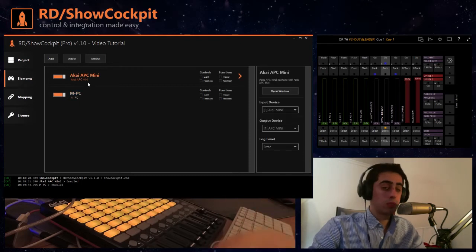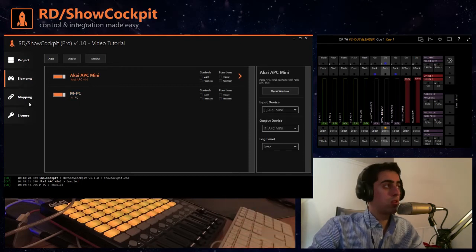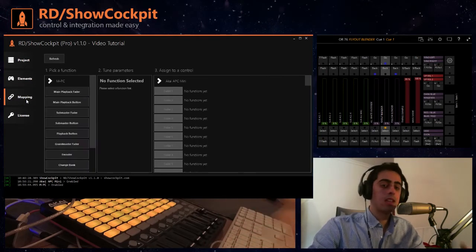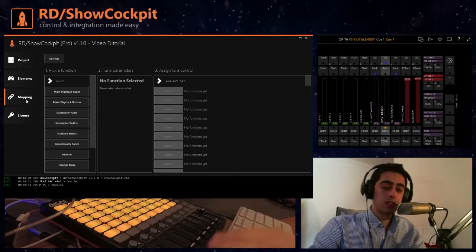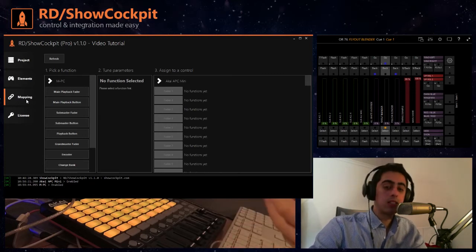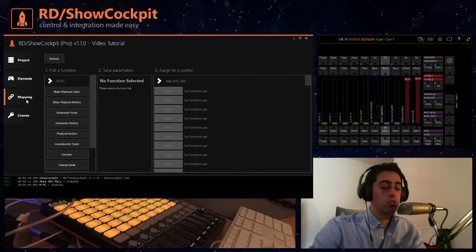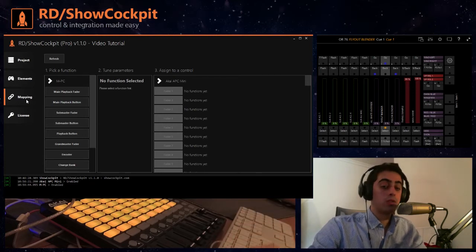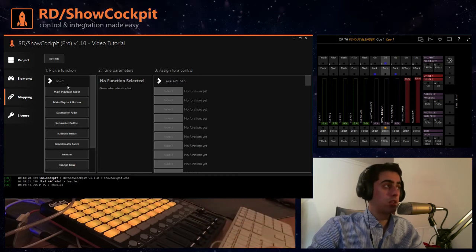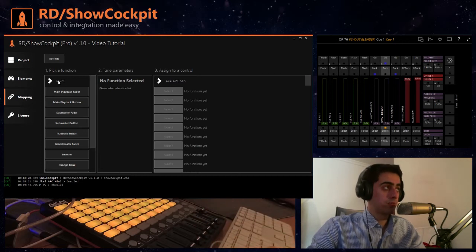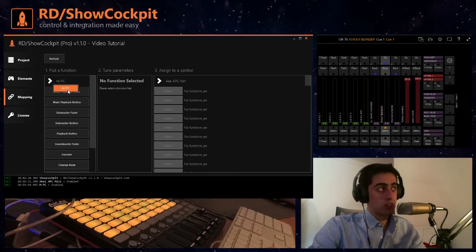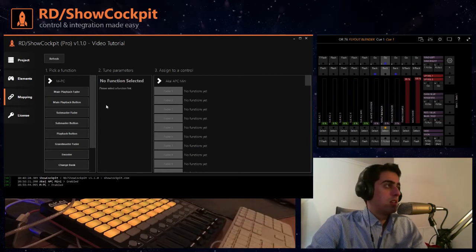In this section we can start by linking our controls to functions in MPC. So on the left you have the functions, you have here your elements, in this case we only have MPC.